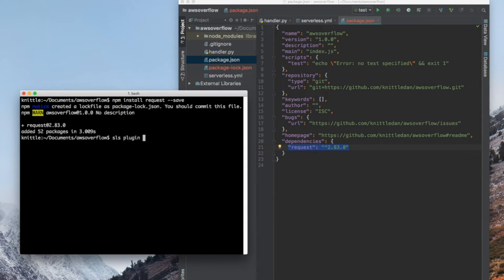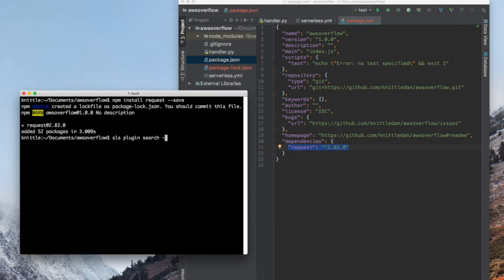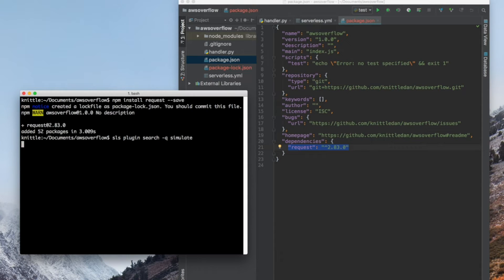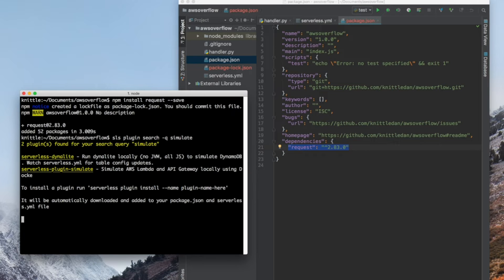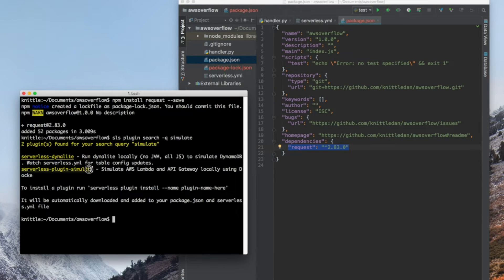The next thing we need to do is search for our simulate plugin, and it's sls plugin search -q. Q is for query, and type in simulate. You'll get a few results, and what I'm looking for is the plugin simulate.